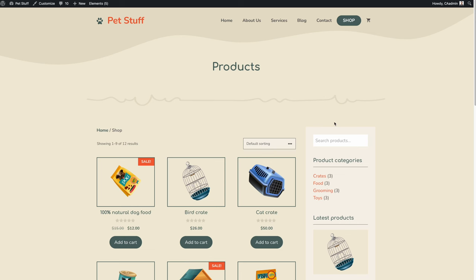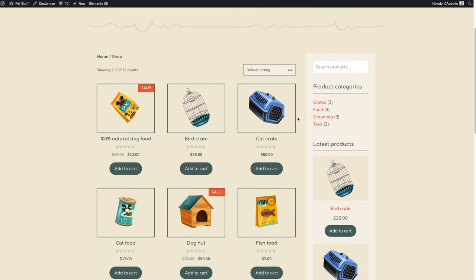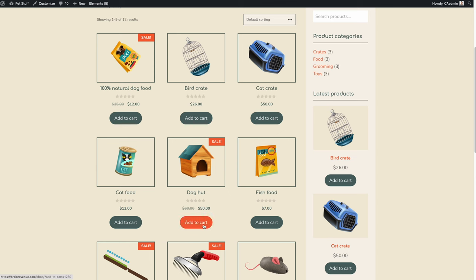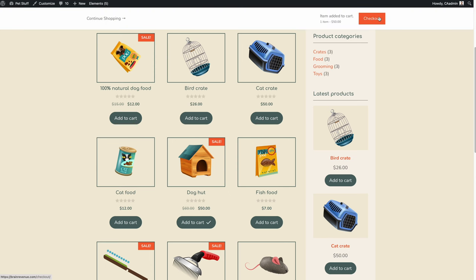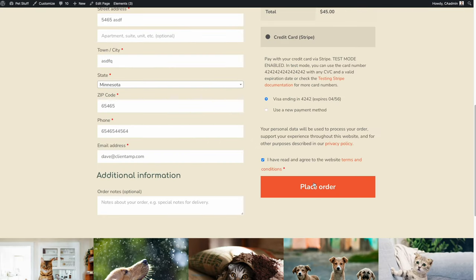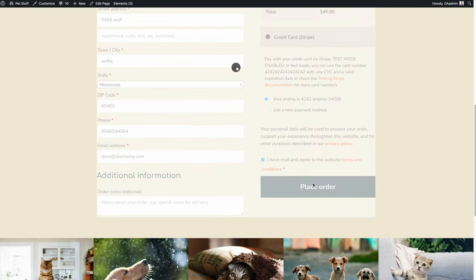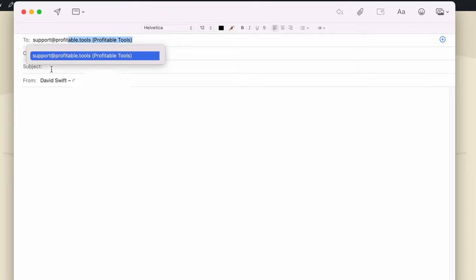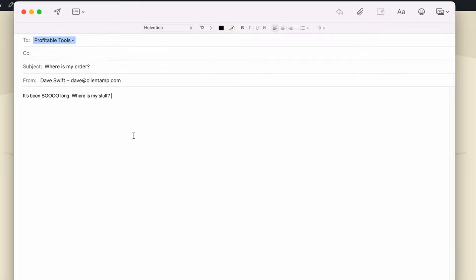Now, let's see how this would work as a customer. I'm going to shop on my store. I'll buy this dog hut, go to the checkout, and I'm ready to place my order. Five minutes has gone by, and I haven't received my order. I better contact support and see where it is. Here's an email address that I've linked up to my shared inbox on ThriveDesk. Here's a typical request from a normal customer. I'll hit send.